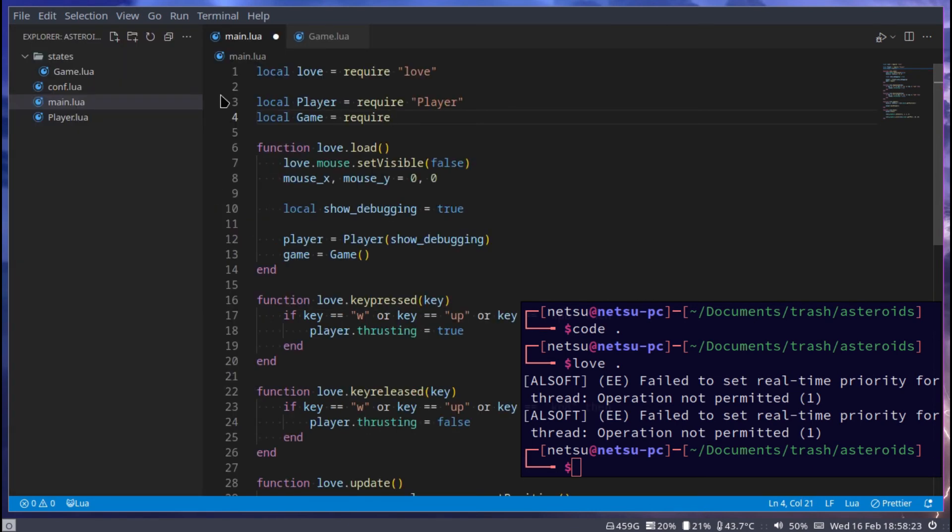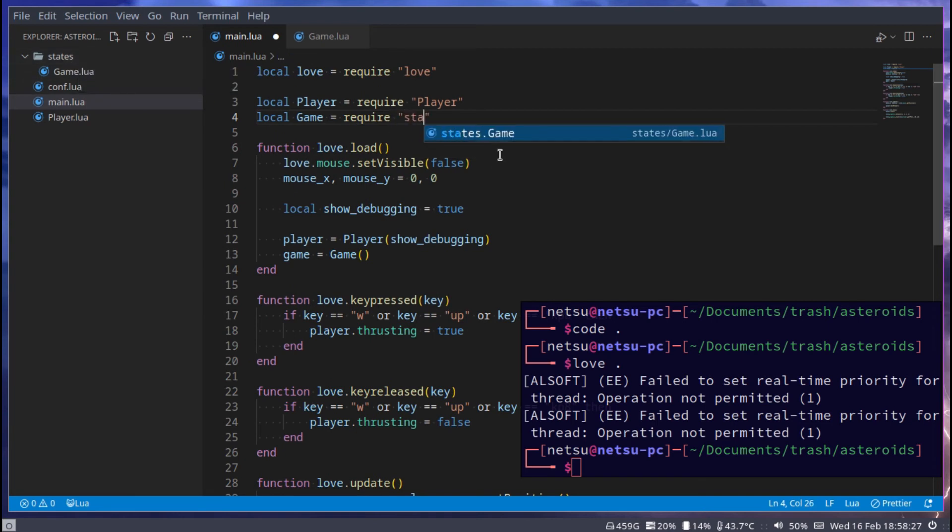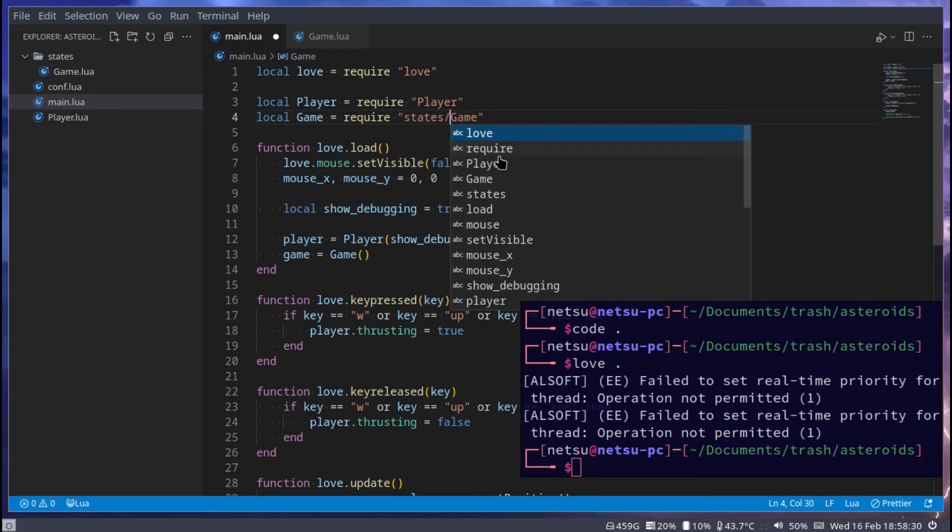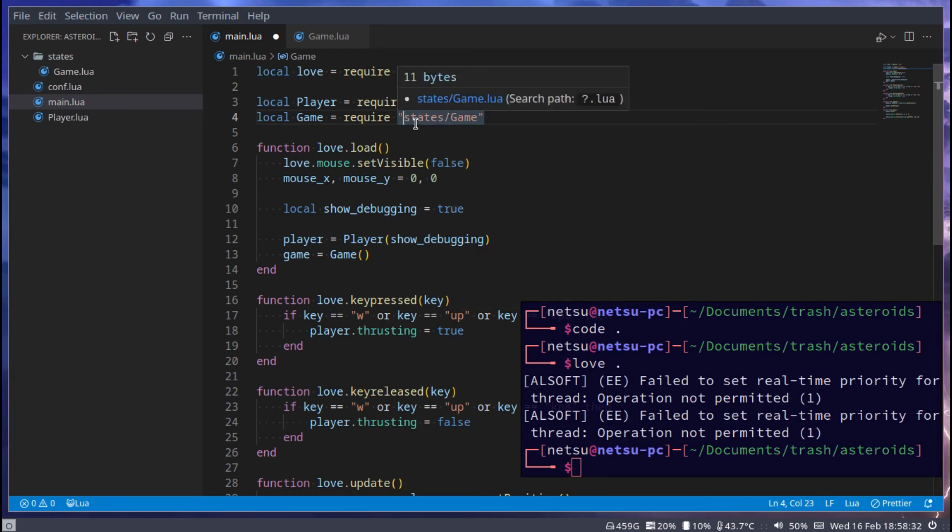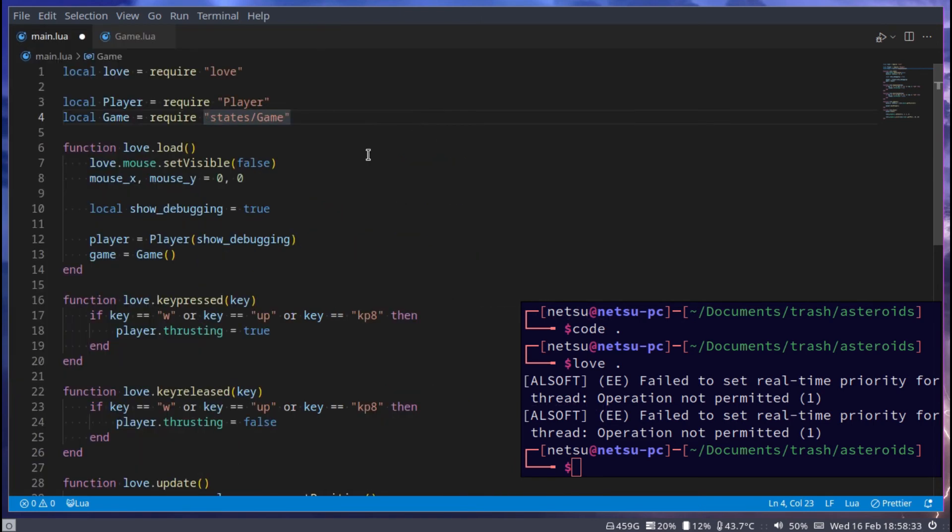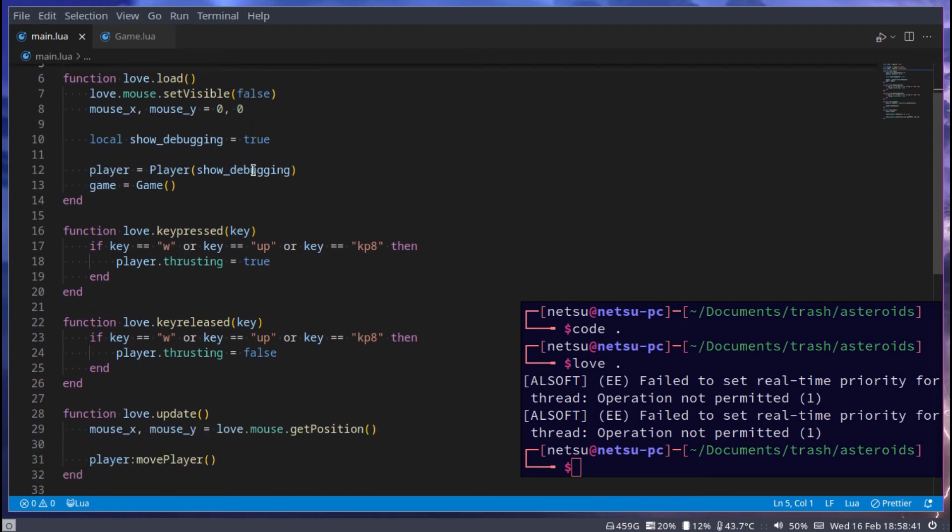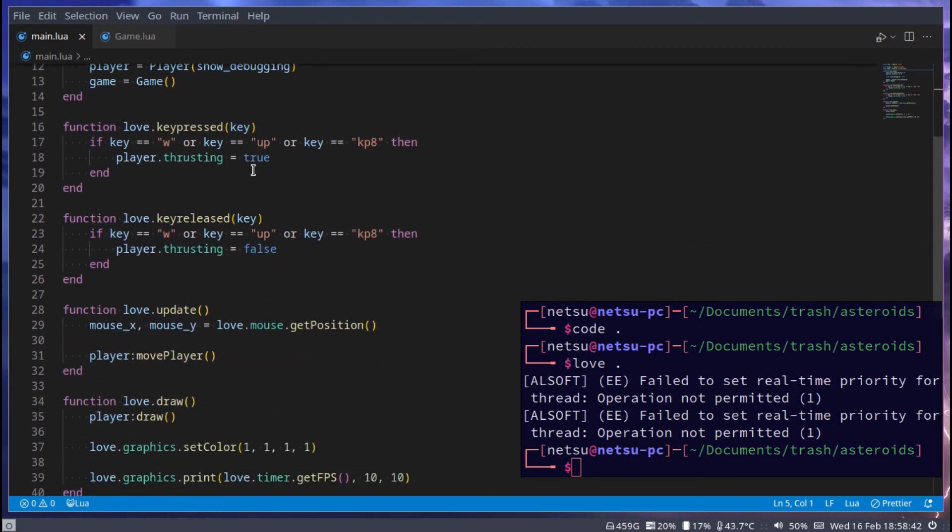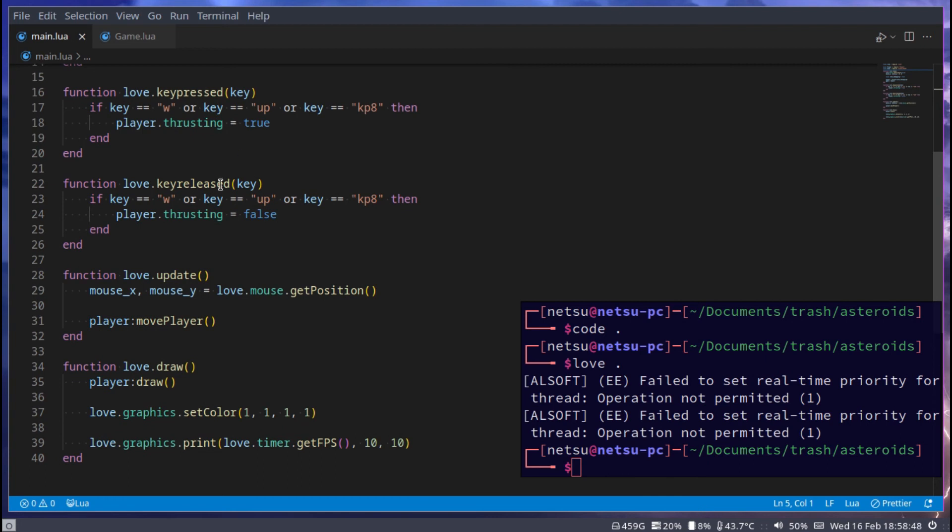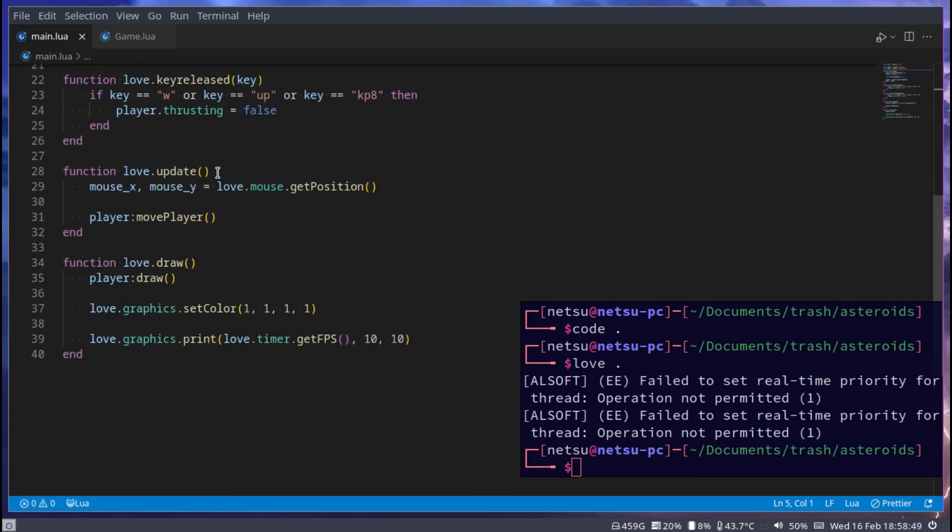Right here underneath player we can add game is equal to game. Of course we need to import game, so local game is equal to require. As you may remember, it's inside of the states folder, so states.game or slash game. This should import it into this project.